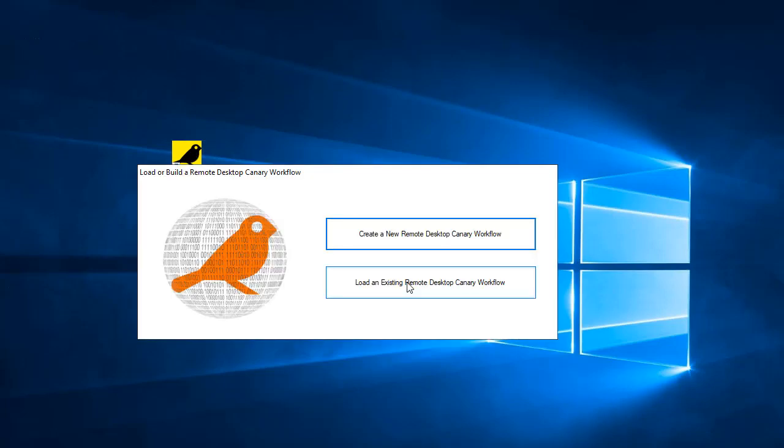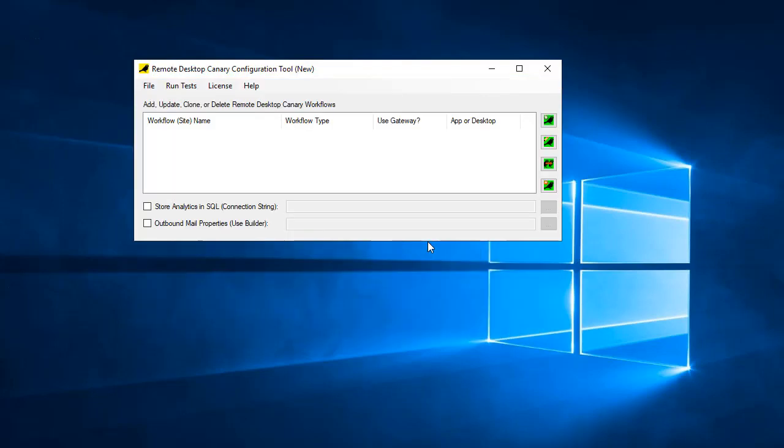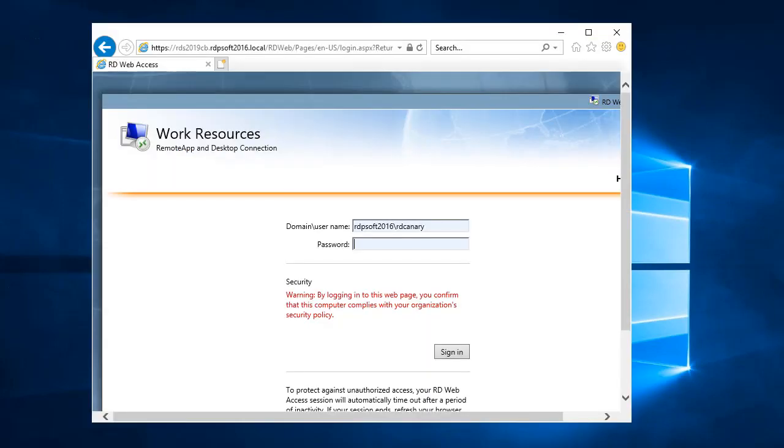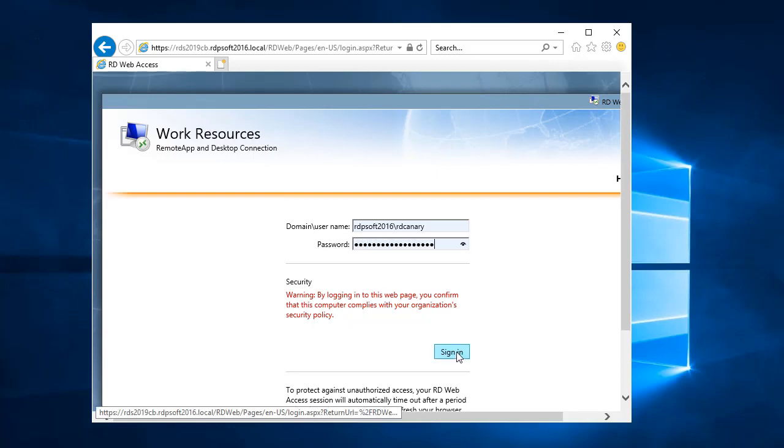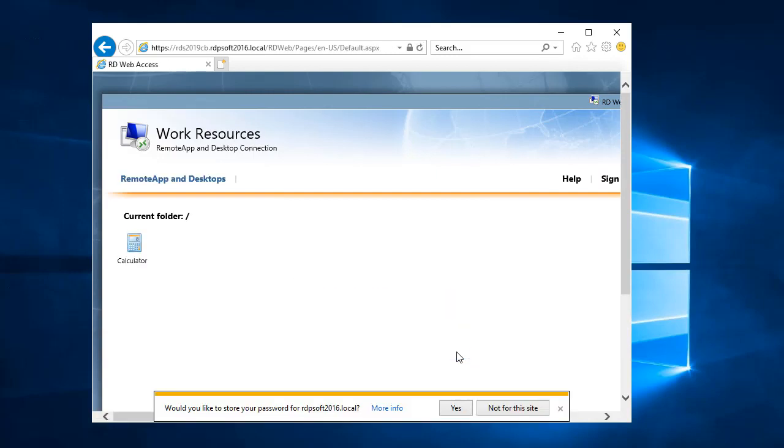Next, you need to determine whether or not you want to limit your testing so that it's local only, meaning the test only hits the connection broker and then the session host, or if you want to also test the Gateway server if you have a Remote Desktop Gateway deployed.